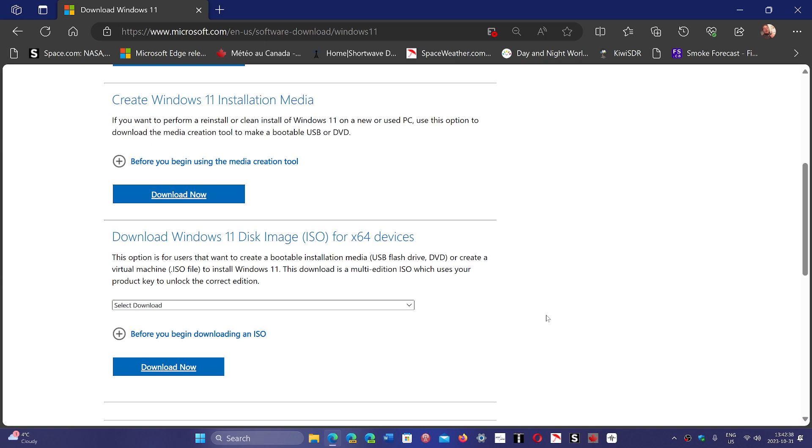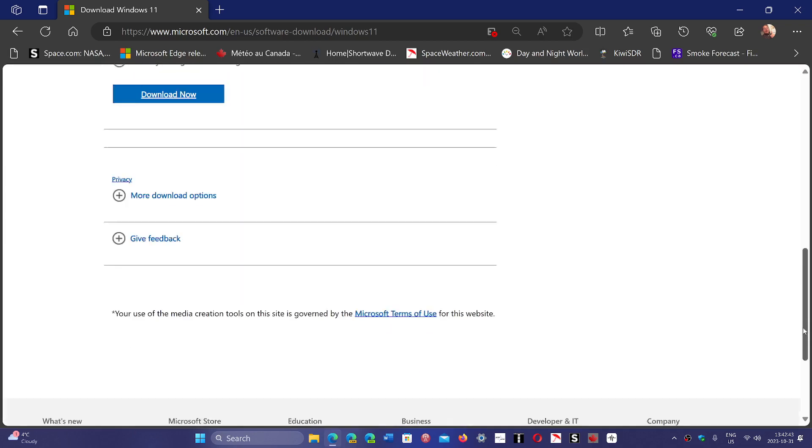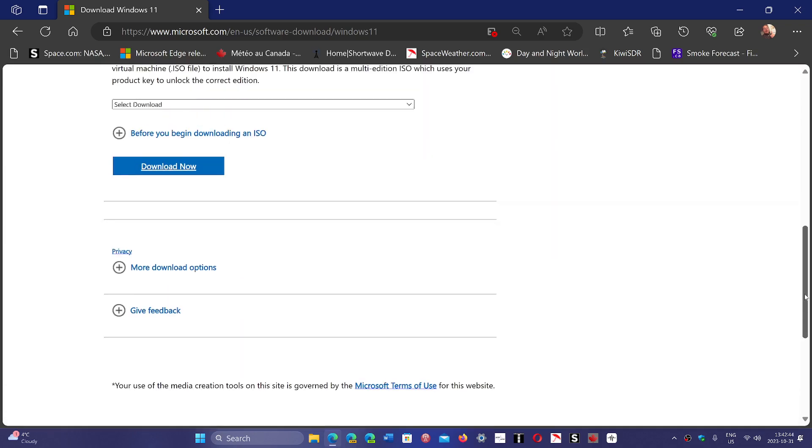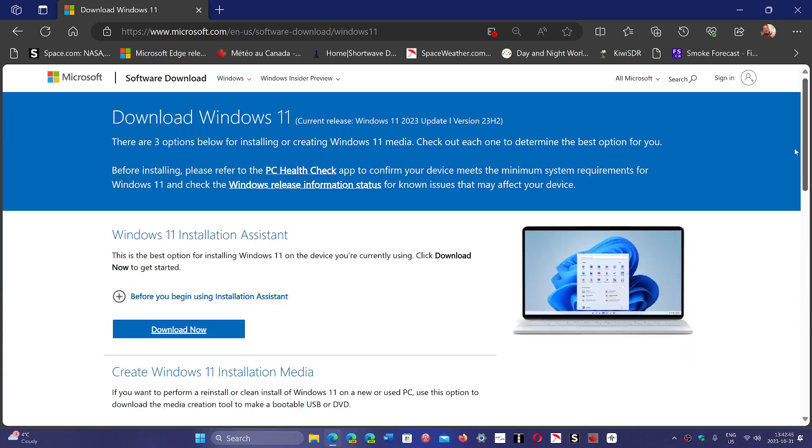It's available to download. You can get it from here, link is in the description below. This is now the latest version of Windows 11, so you can download it and basically do what you want.